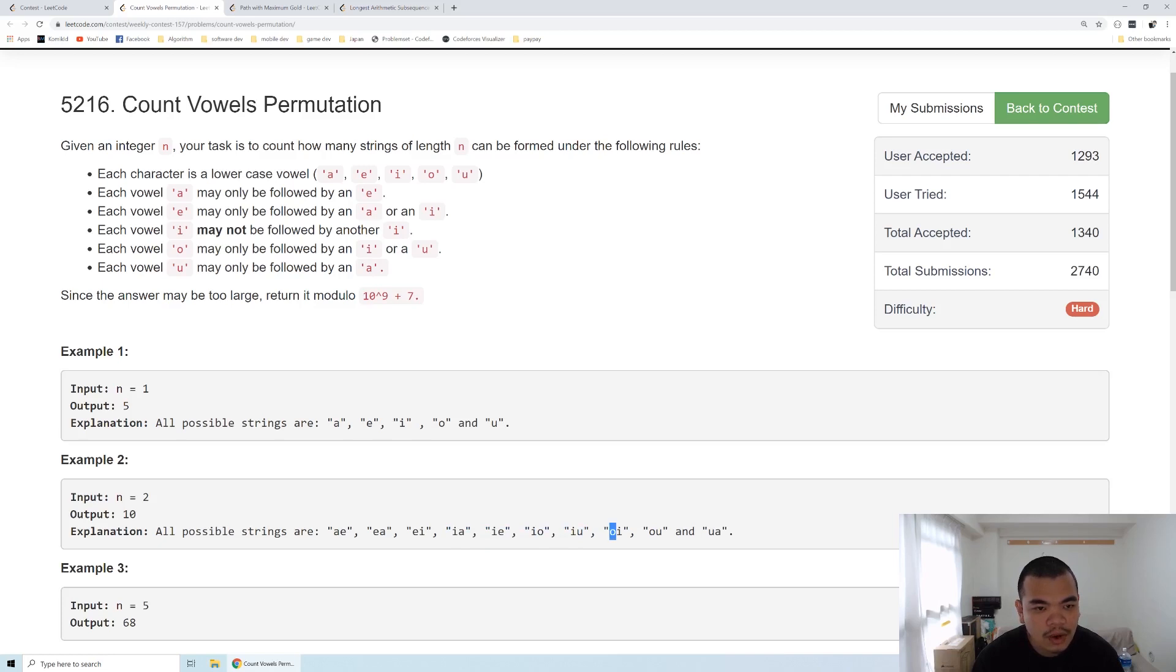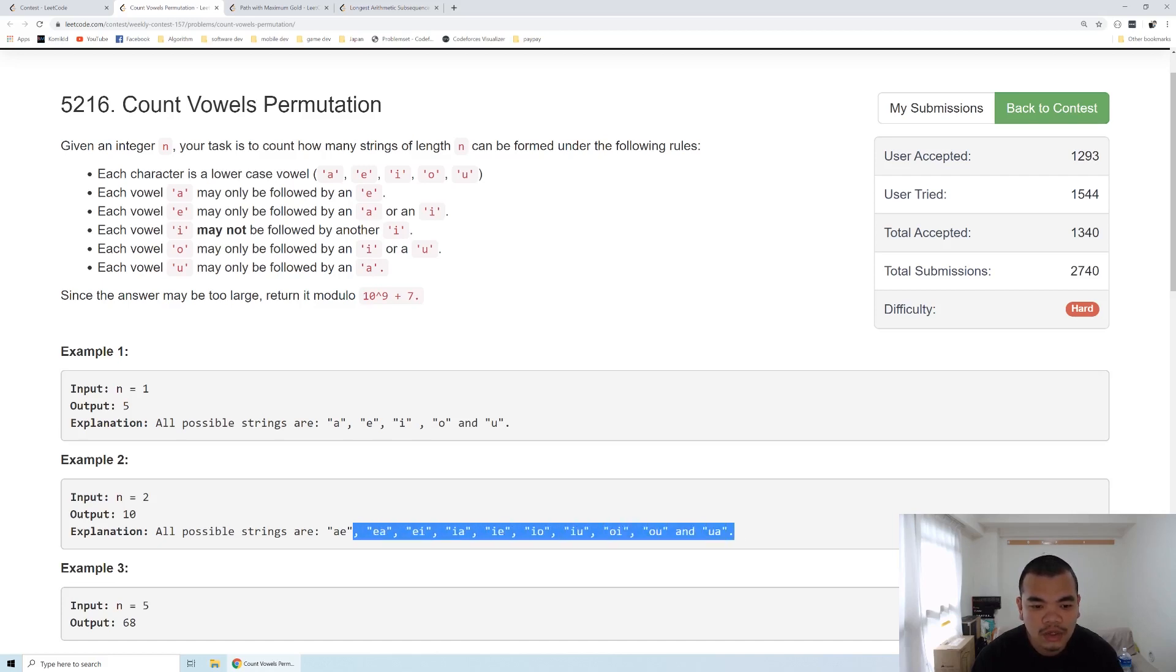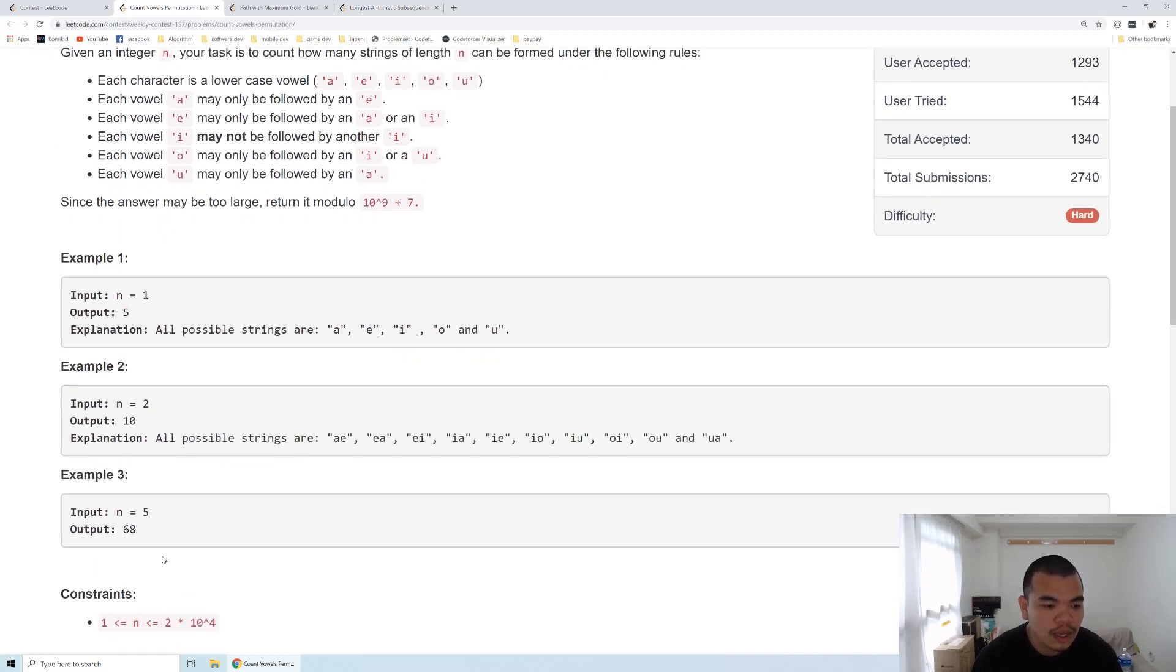If it's an O, we can follow it by either an I or U. If it's a U, we can only follow it by an A. In total, there are 10 possible strings that can be formed with the length of 2.